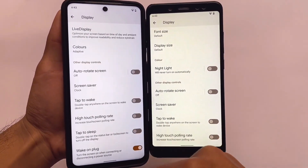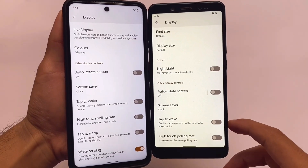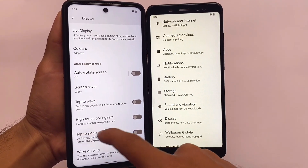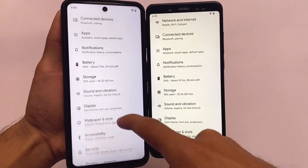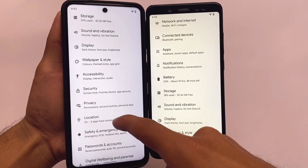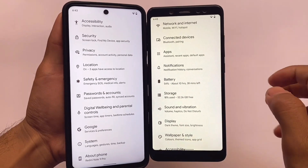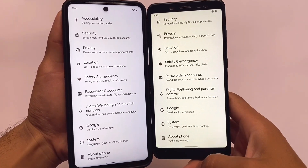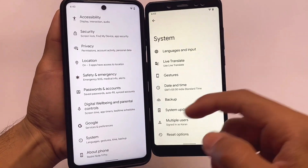Double tap to sleep on the status bar is also included in Pixel Experience Plus edition. As for security and other settings, both editions have the same kind of things available. Let's move on to the system settings where there are also some differences.